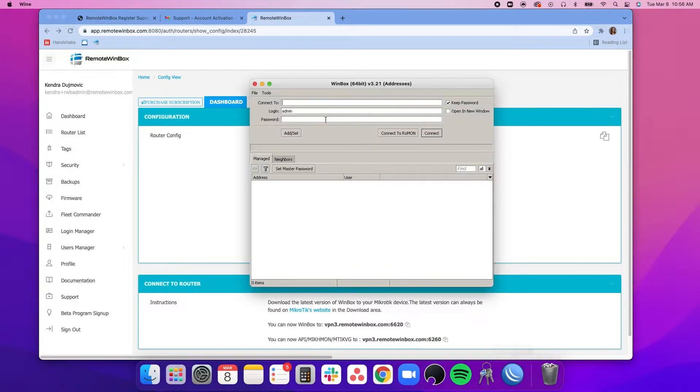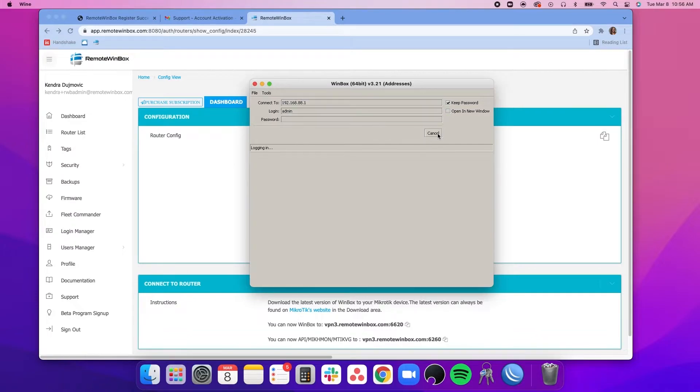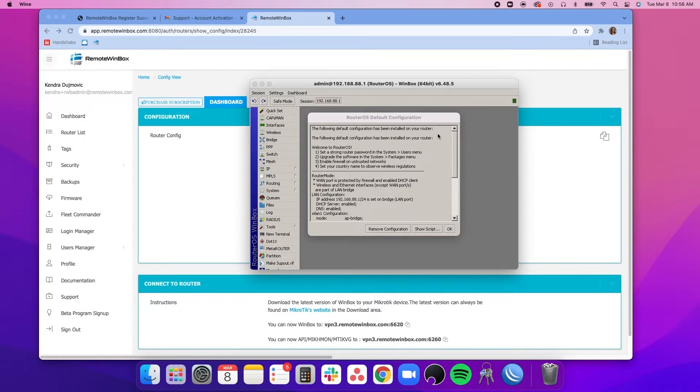Then we'll open Winbox and put where we want to connect to, so make sure you are connected to your router, and your login and password. We definitely recommend changing your user and pass from the default admin. Now we are connected to our router in Winbox.